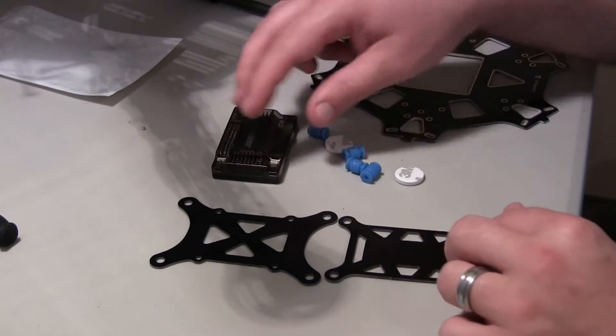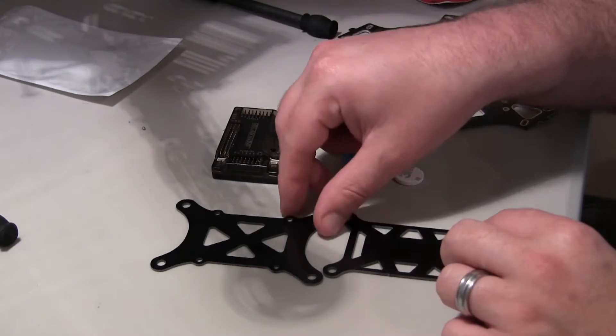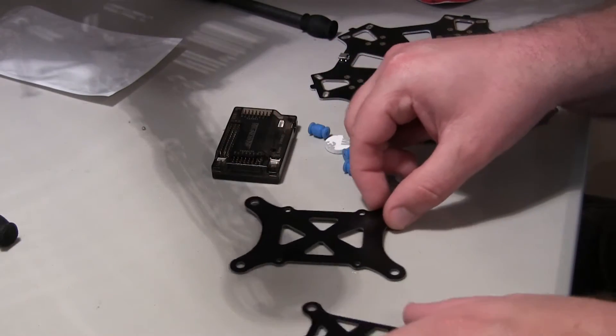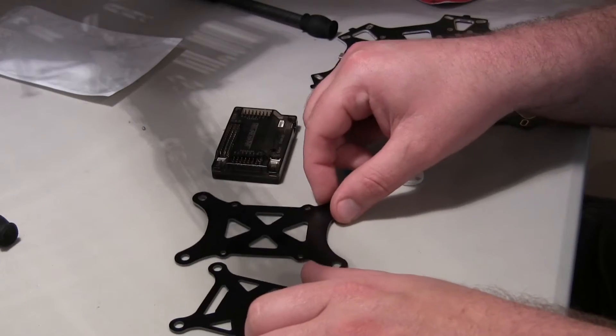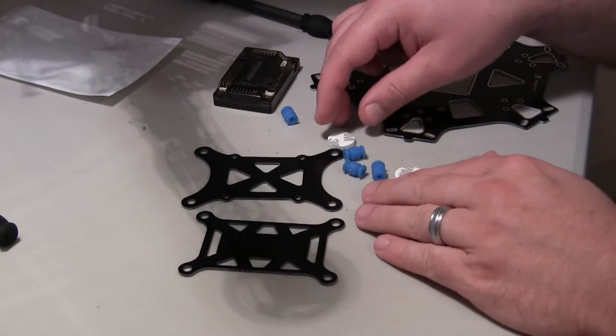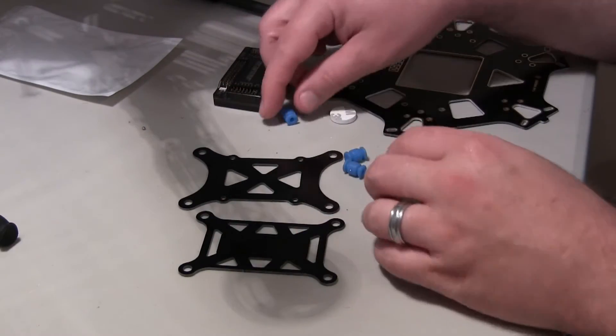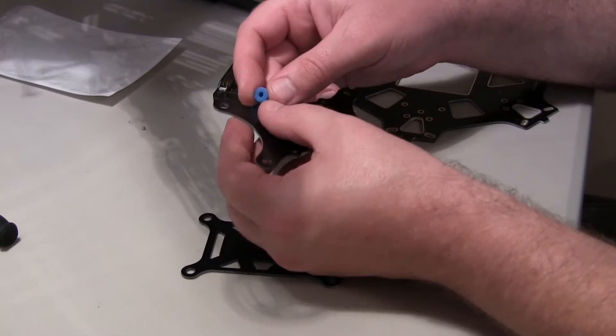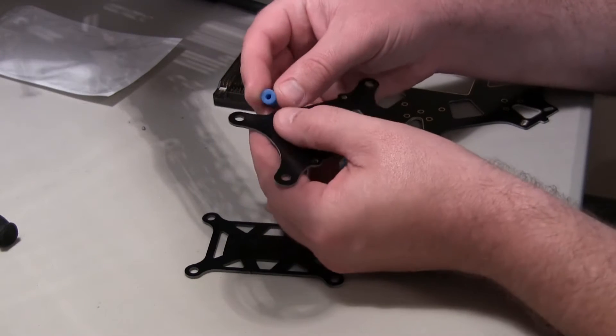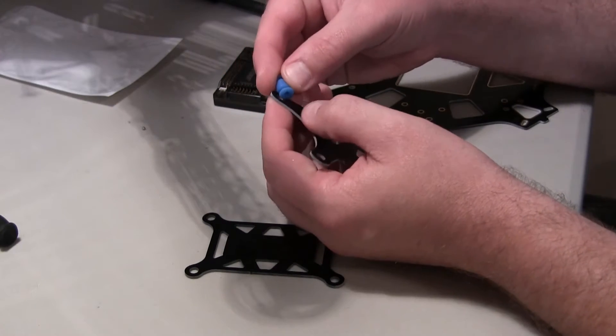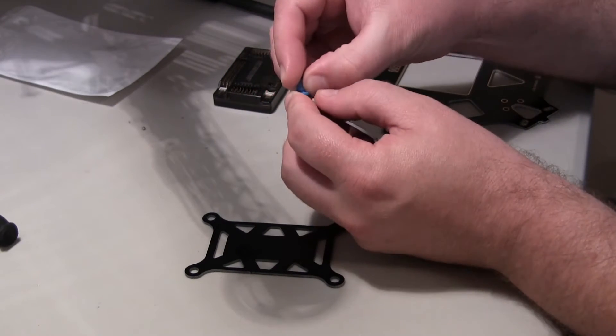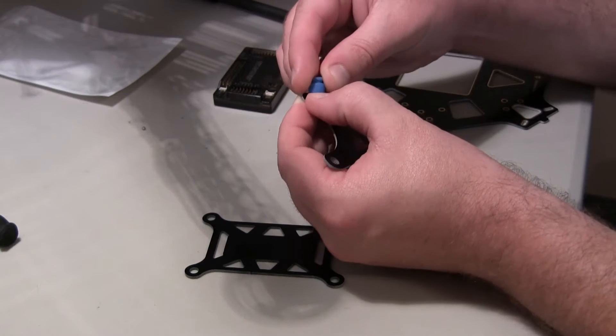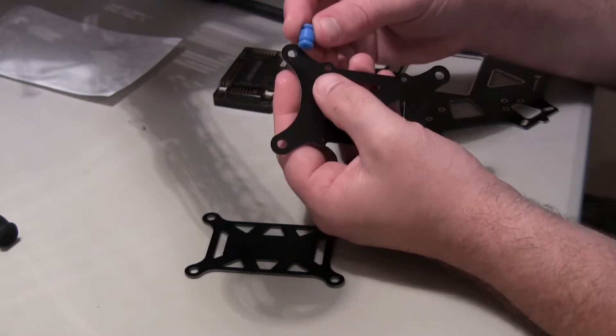So, first thing we're going to do is put together the anti-vibration dampener, and this came from Amazon.com. Alright, so we're just going to put these grommets in the holes.